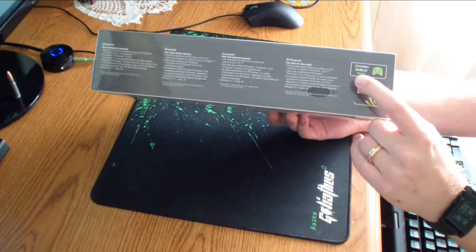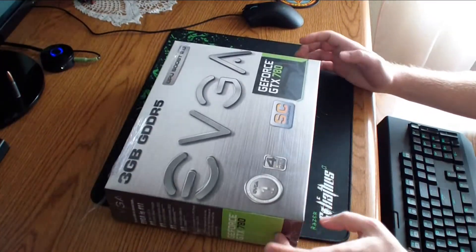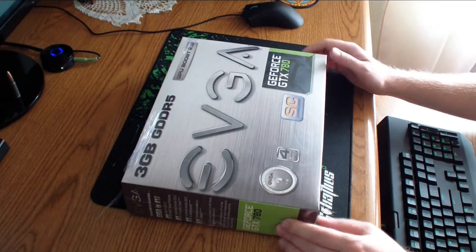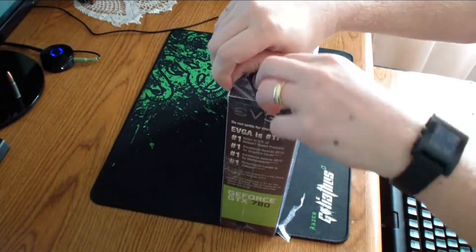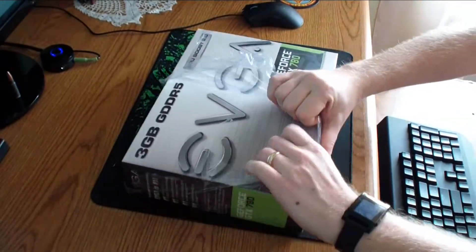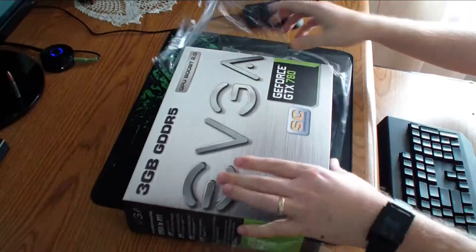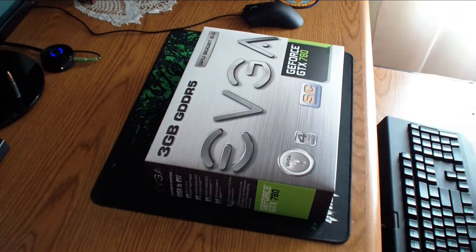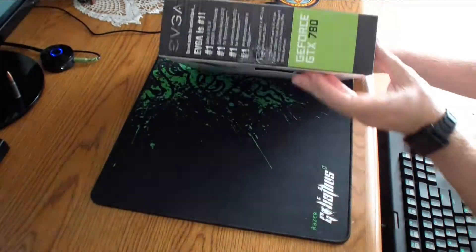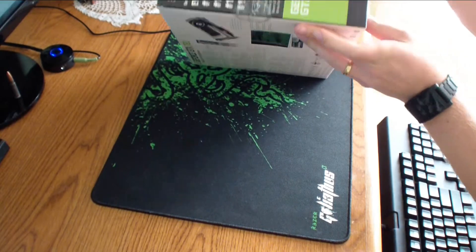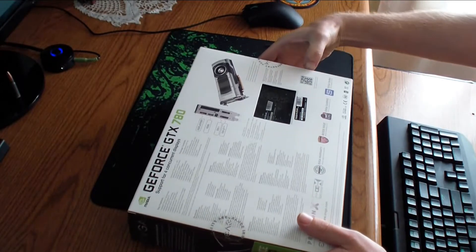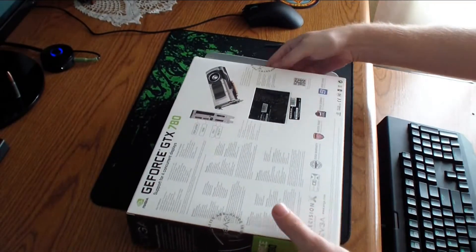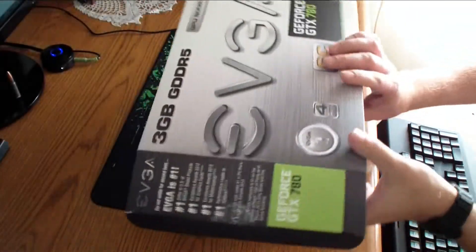It says superclocked GeForce GTX 780. On the side it says that it's NVIDIA Shield ready. So if you're planning on purchasing their handheld device, then it's ready to stream to that device. Okay, let's open the box.